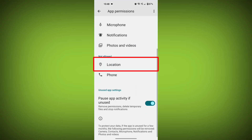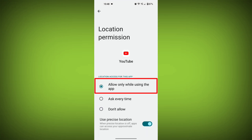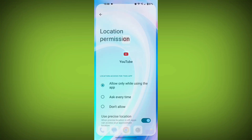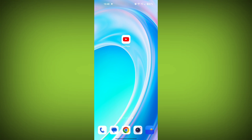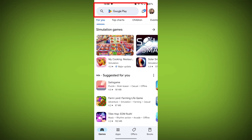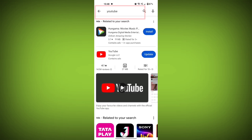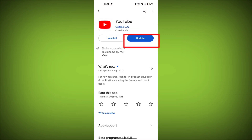Check if your problem has been solved. Fourth step, update the YouTube app. To do this, tap on the Play Store or App Store, search for YouTube, and check if there is an update and install it.